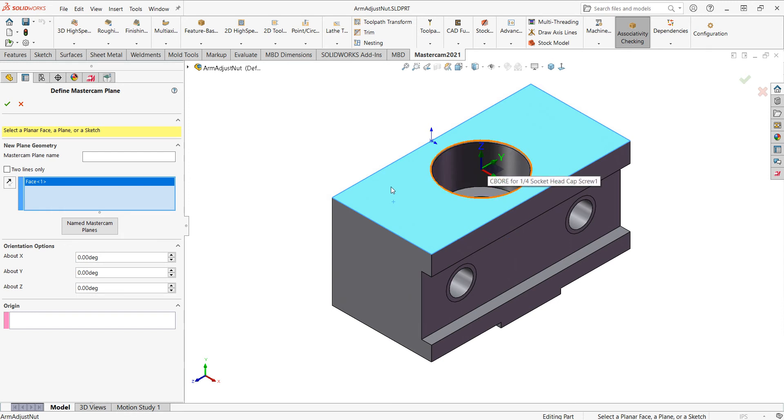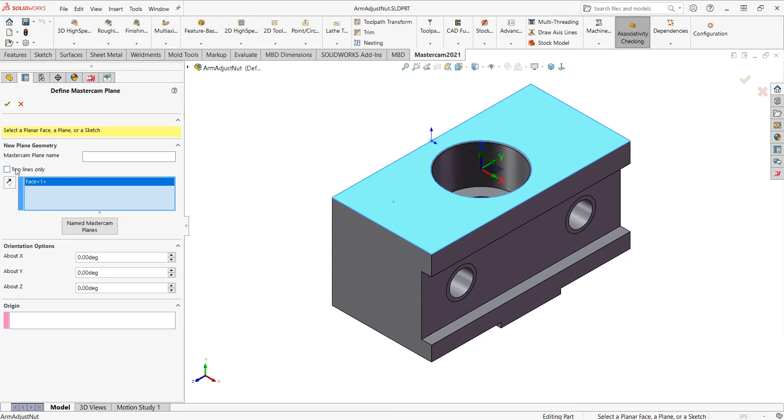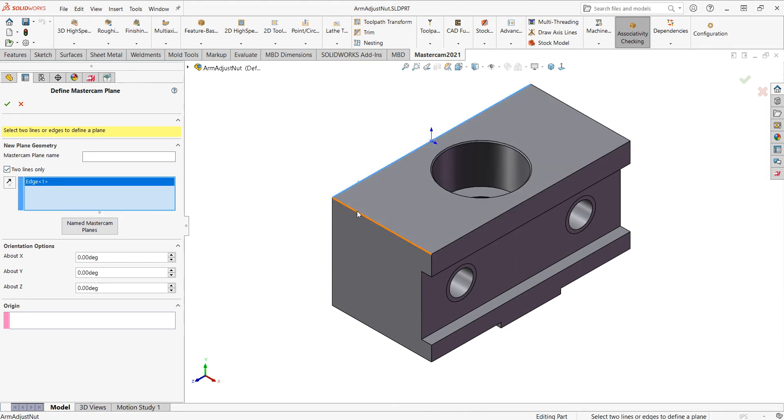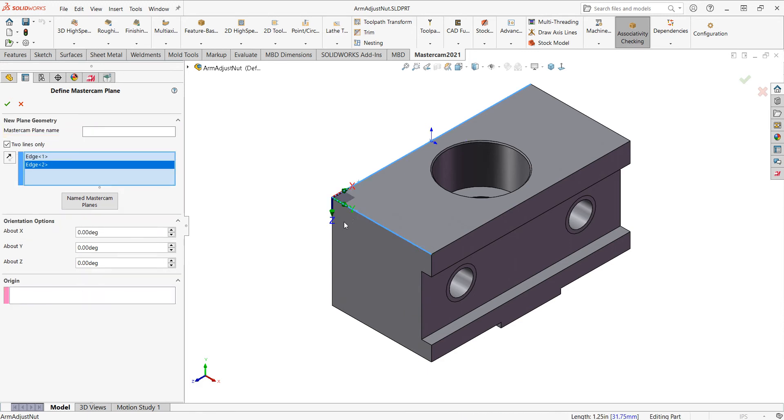However, if I would like it at the corner of this part and I would like this to be my X and this to be my Y axis, I would right click here and clear this selection, turn on from two lines, then I'll select this part edge and then this part edge, and the axis is created.